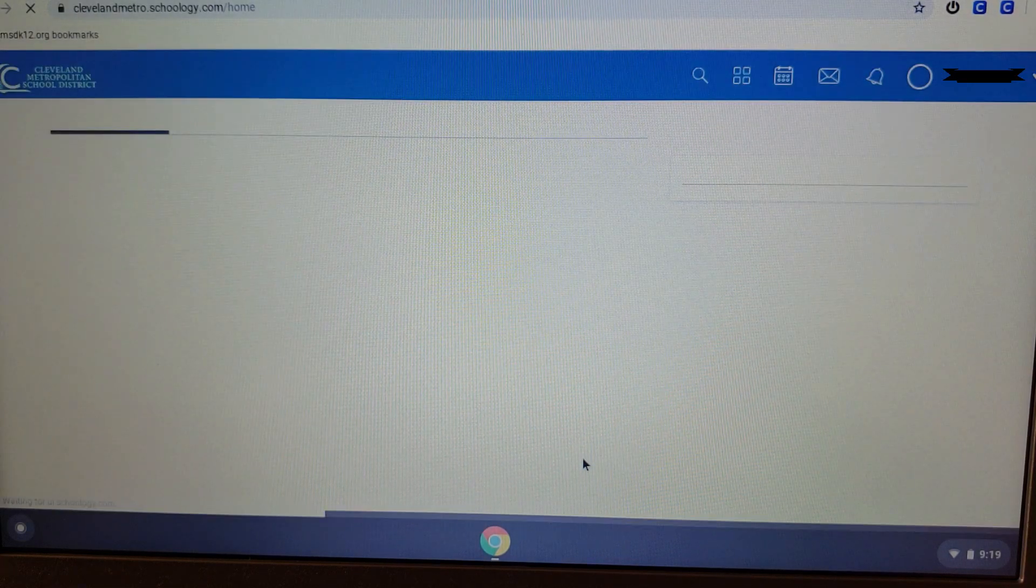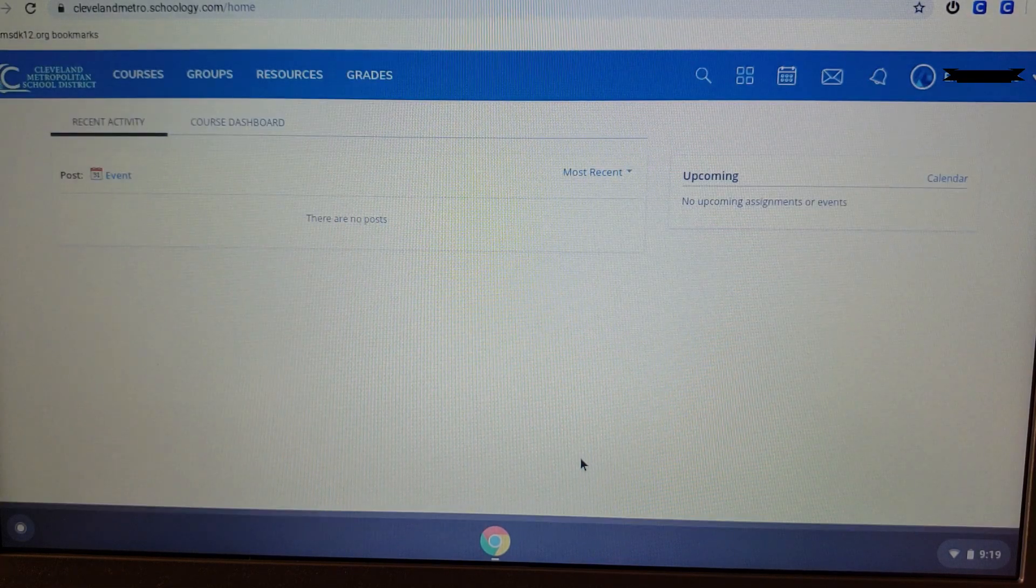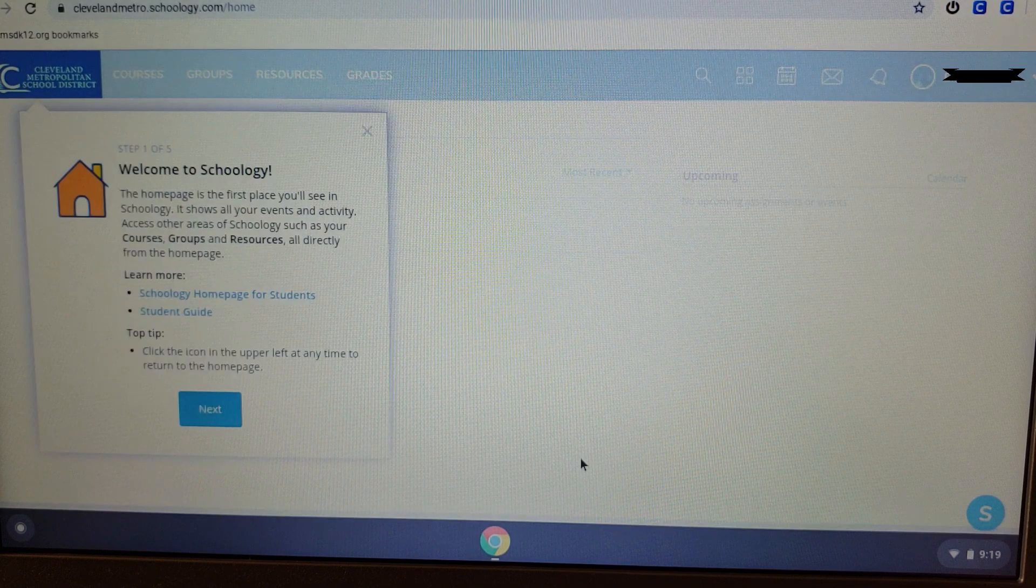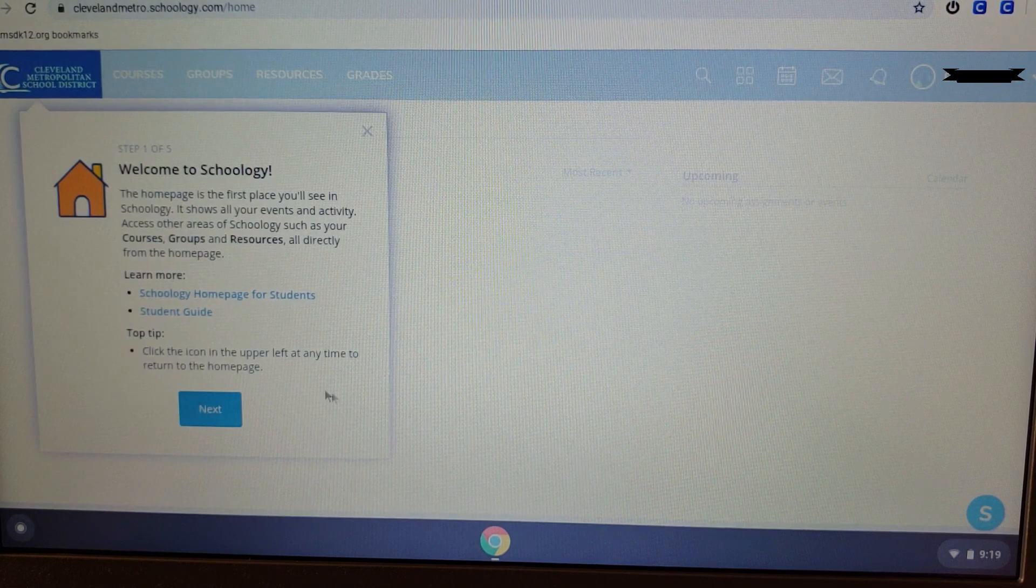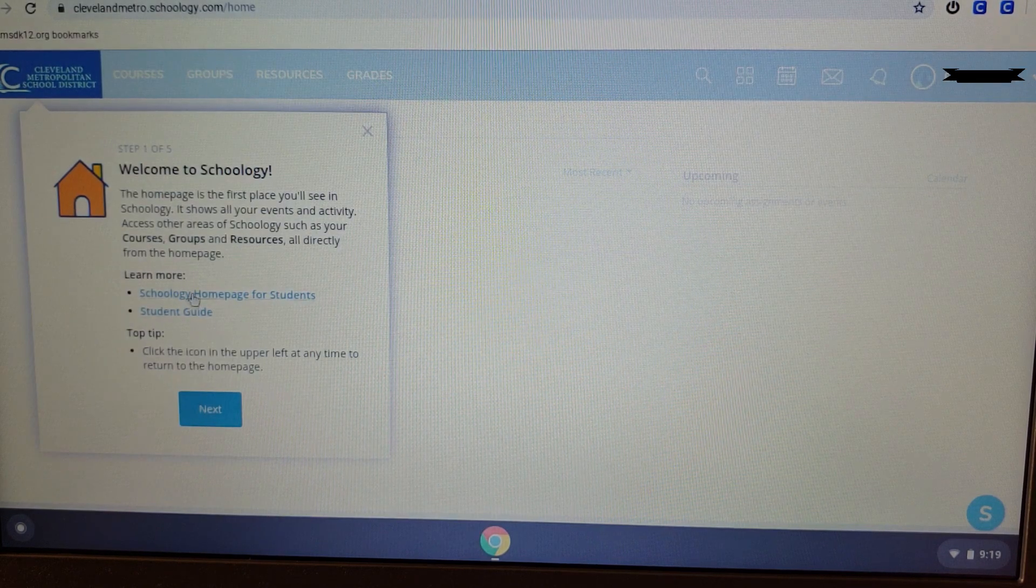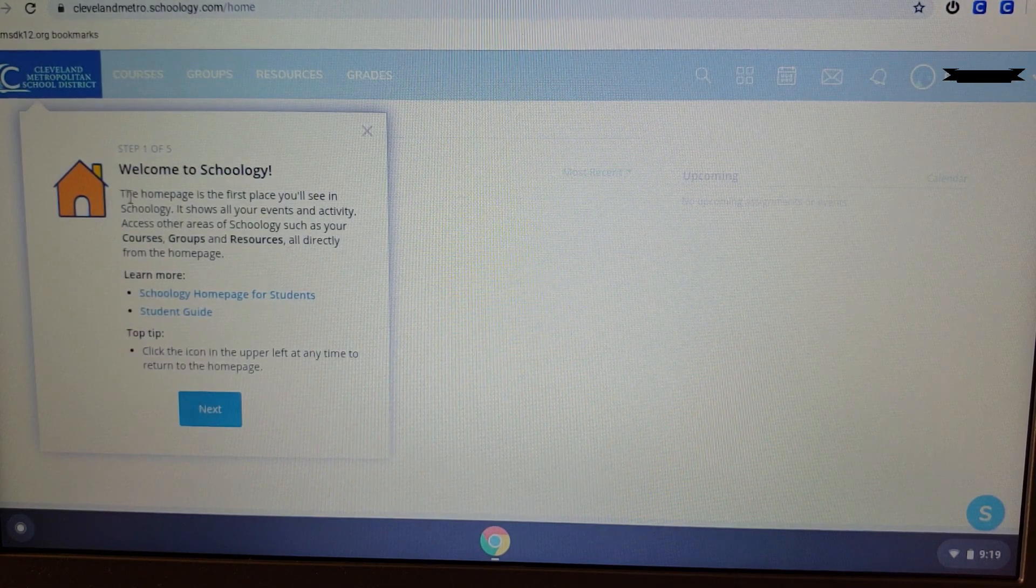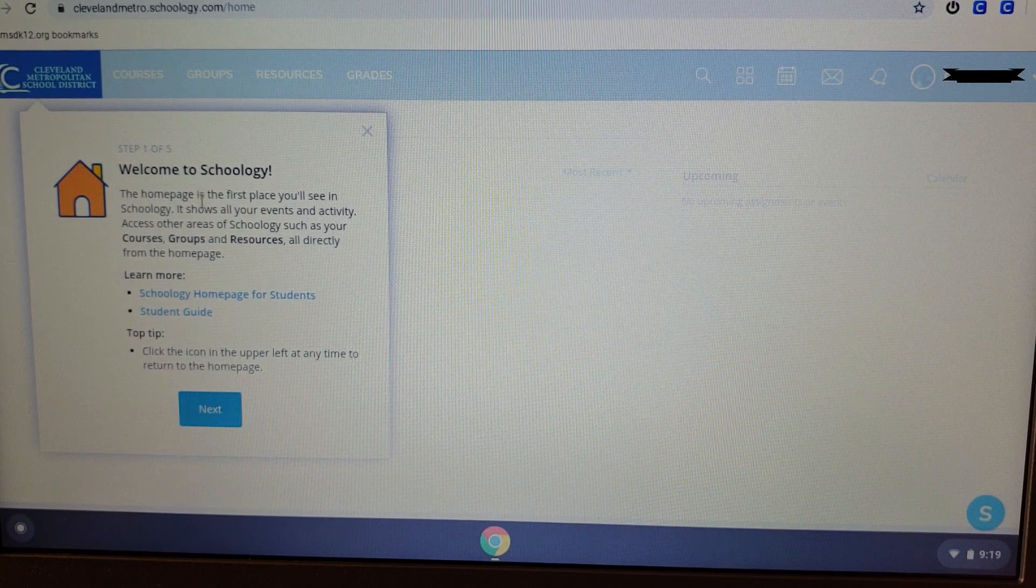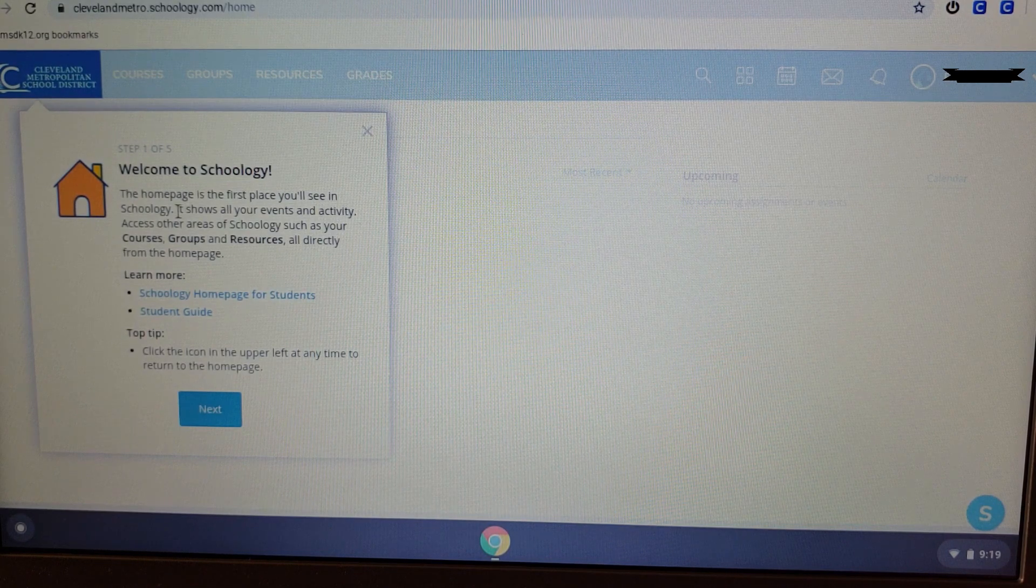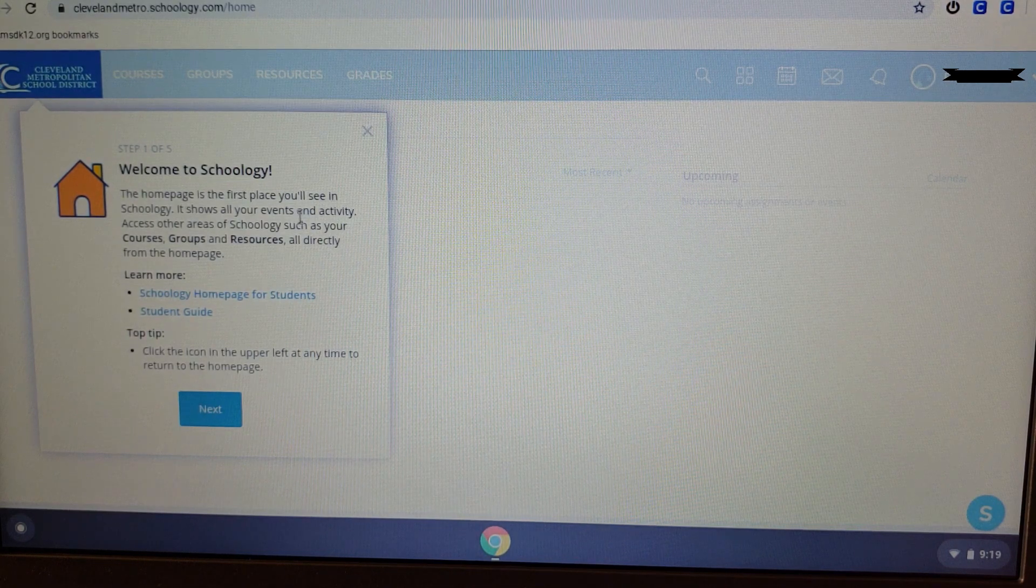Once you click Accept, you're going to be taken to the Schoology platform for the first time. Once open, it automatically takes you through a mini-tutorial for what each tab does.